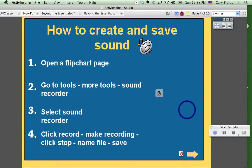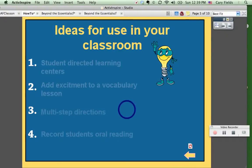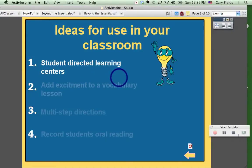So what we're going to do next is go to the very next page, which gives you some options on how to embed this tool into your lessons. Here we go — ideas for use in your classroom. First, you can have student-directed learning centers. This would allow you to work with small groups while various other students rotate into this learning center. They would listen to a recording, make their own recordings — it'd be very much student-led.